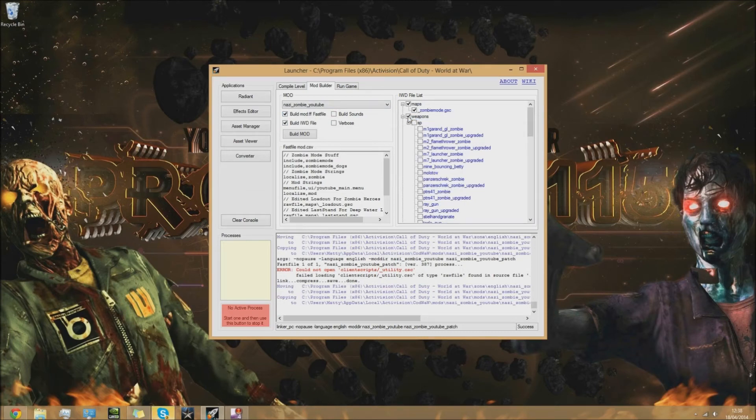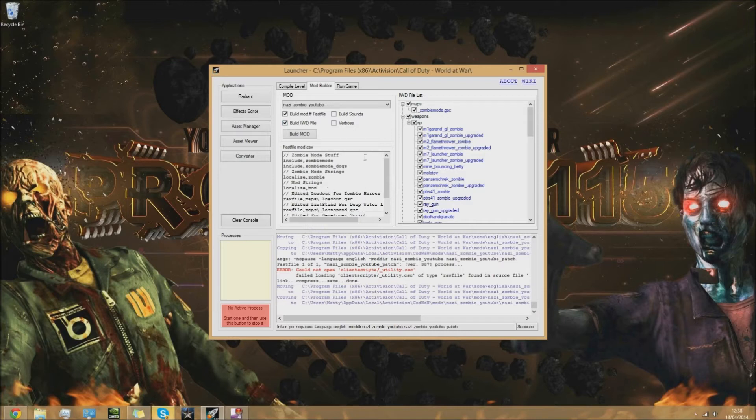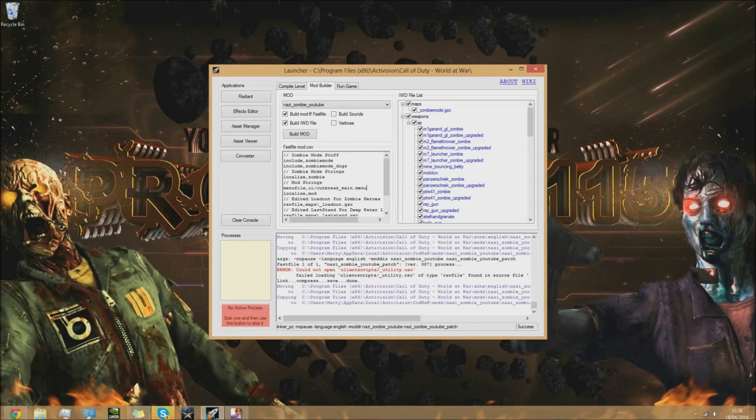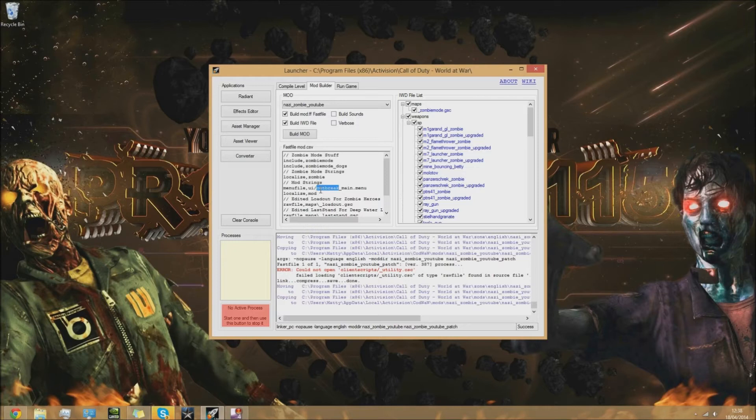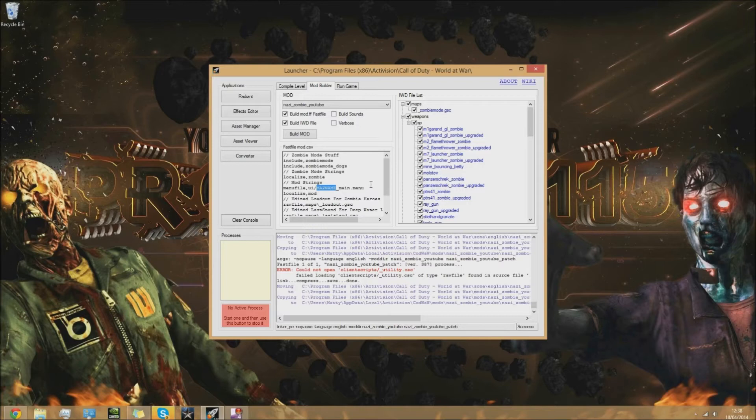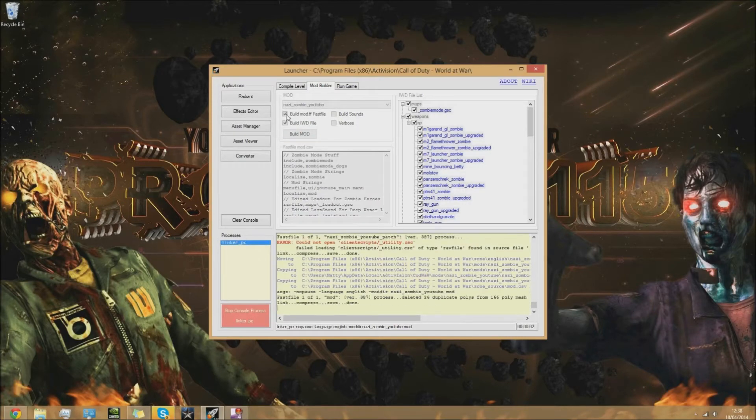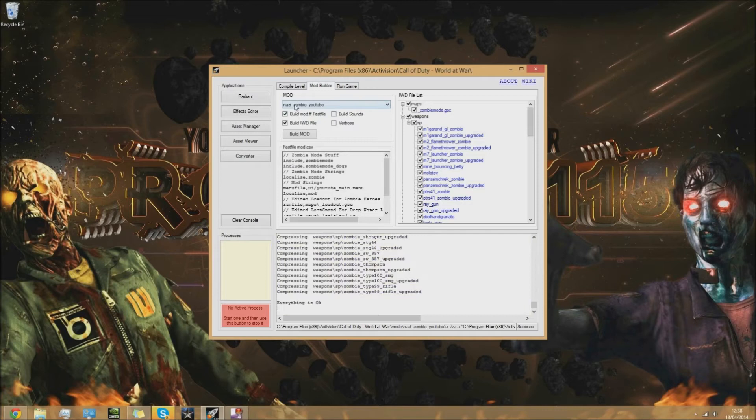Once you've done that, add that line you just copied. Under mod strings, paste that line. It'll basically look like that when you copy it from the description. Put your map name there, in this case it's youtube. Then build your mod. Make sure everything's selected in that box, those two options are selected, your map name's done, and it's pretty much all done.